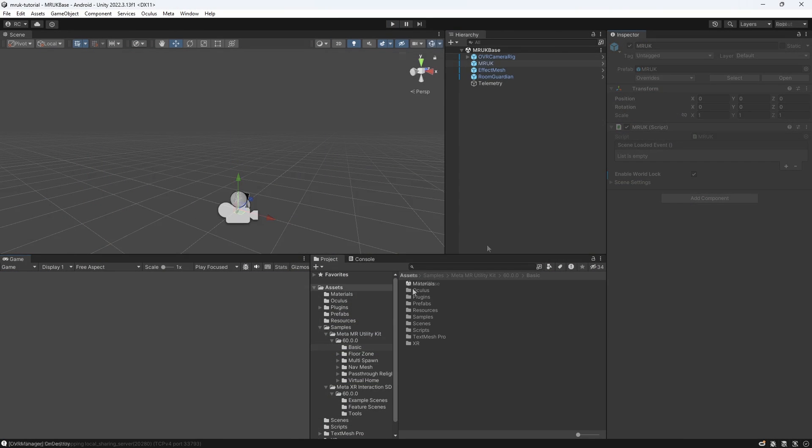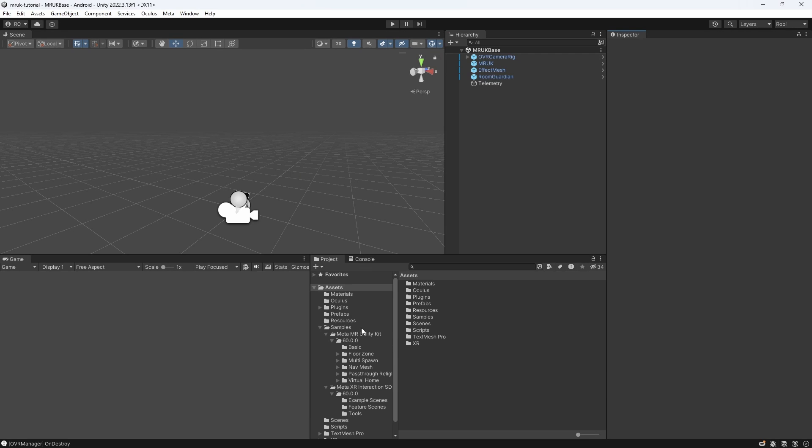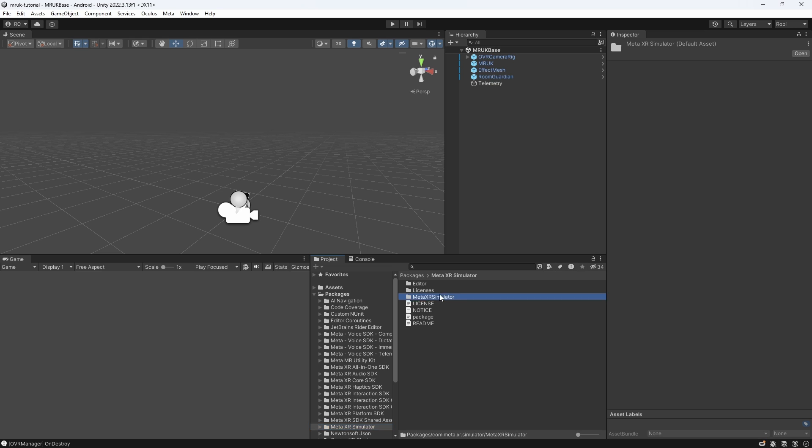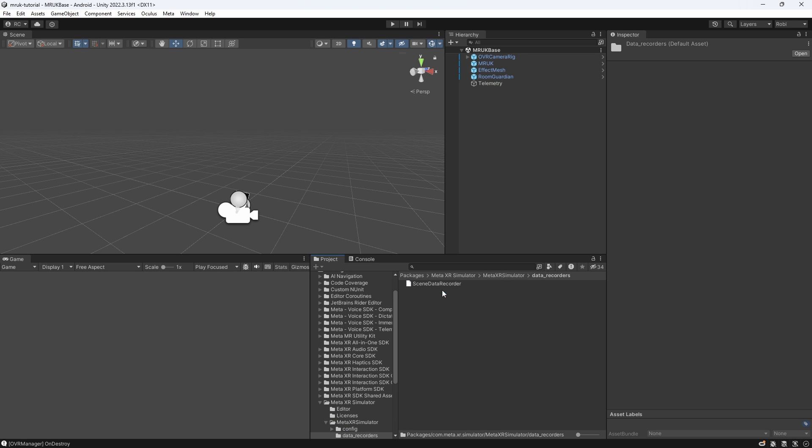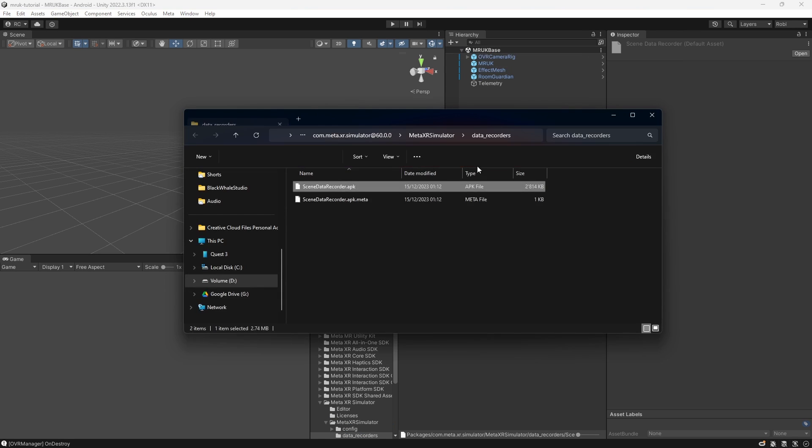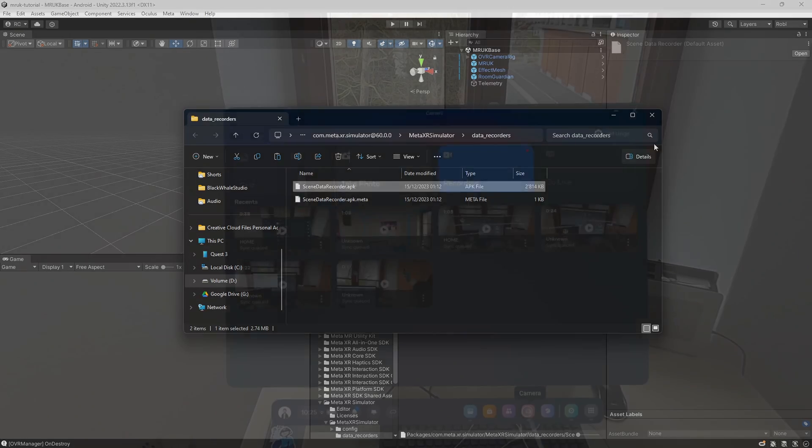Now I would like to show you how we can easily import our own room models into the simulator. Under Packages, we can go to Meta XR Simulator, and then we can find a folder called Data Recorders. Here we want to install this Scene Data Recorder on our Meta Quest device.